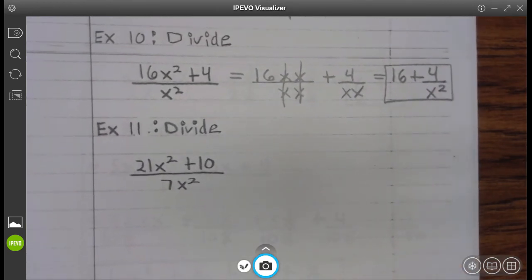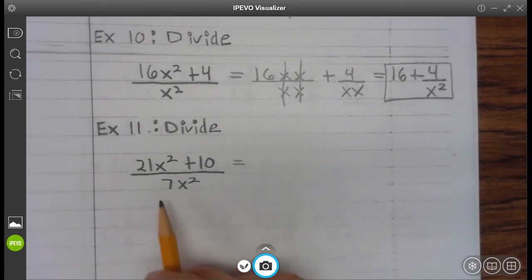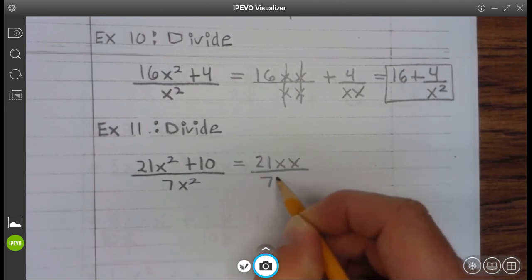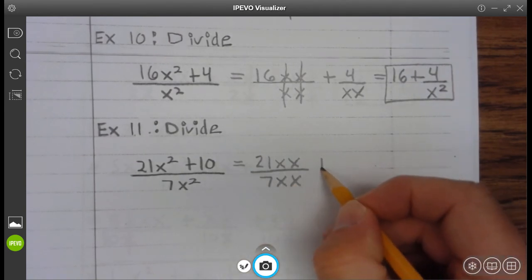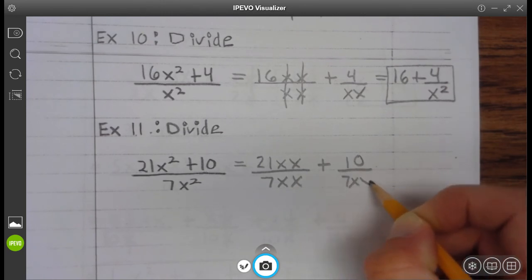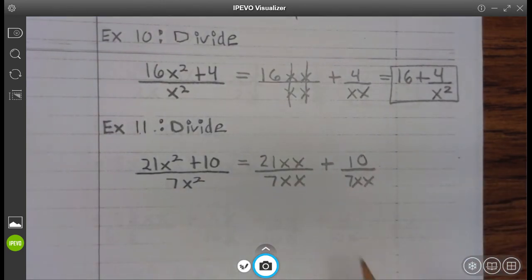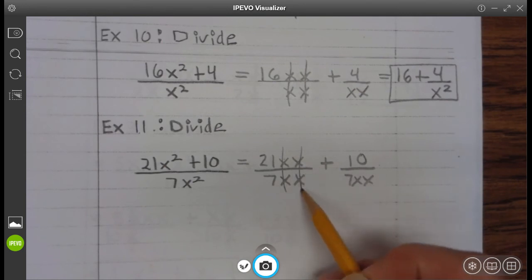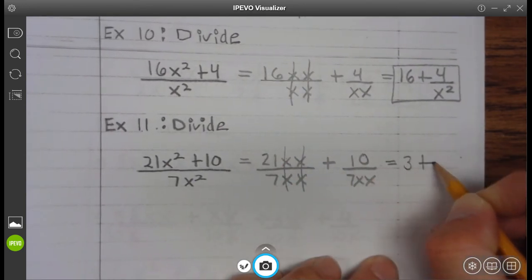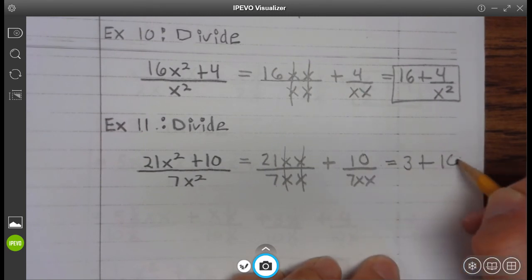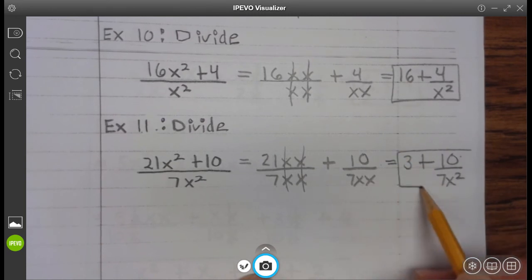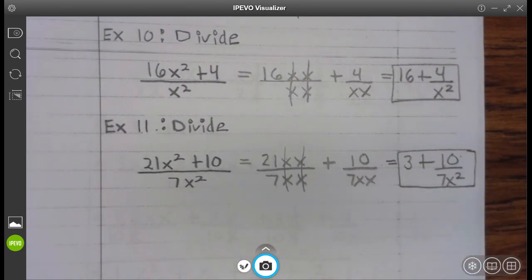Let's take a look at example 11: Divide. So we have 21x squared — remember, that's 21x times x — divided by 7 times x times x, plus 10 divided by 7 times x times x. Well, we know that x divided by x is 1, so 21 divided by 7 is 3, plus 10 divided by 7 times x squared. So it's 10 divided by 7x squared. Go ahead and finish up your examples.